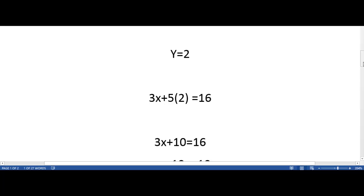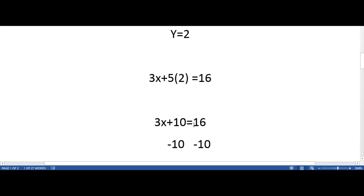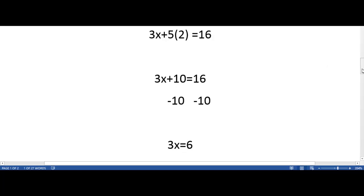Then, as we are trying to get the x variable by itself, we are going to subtract 10 from both sides, making the new equation 3x is equal to 6.